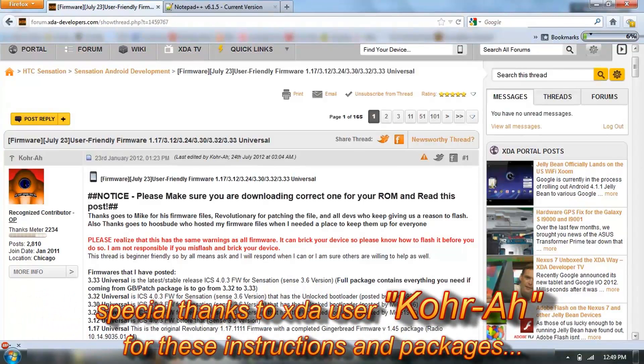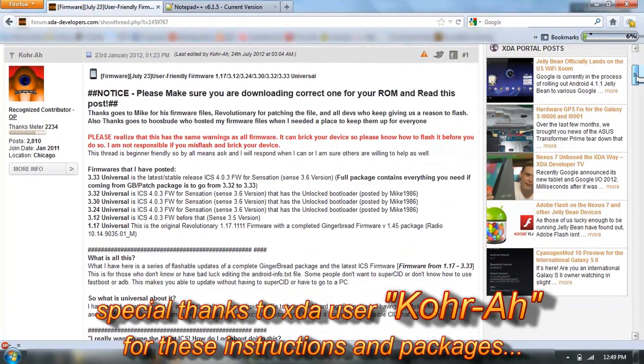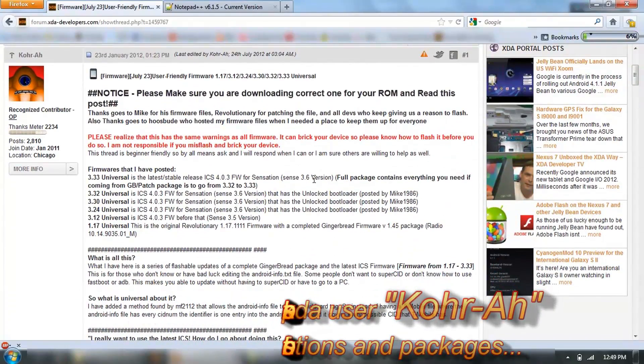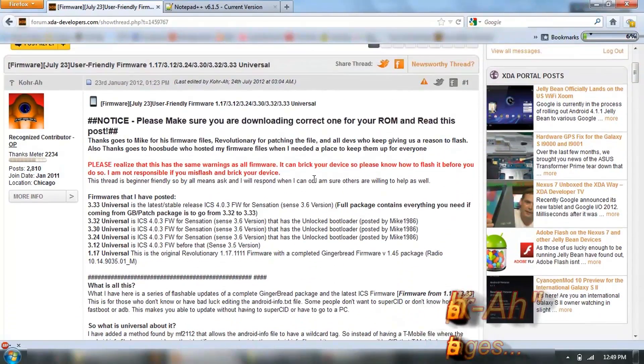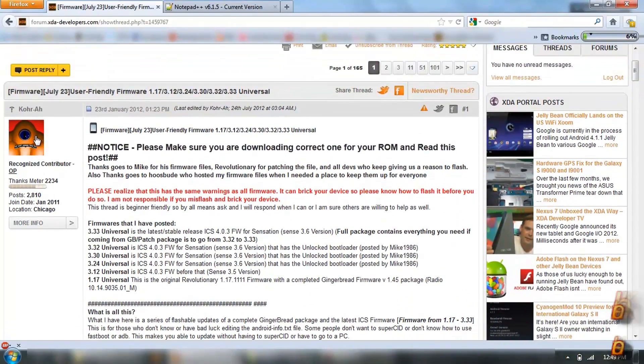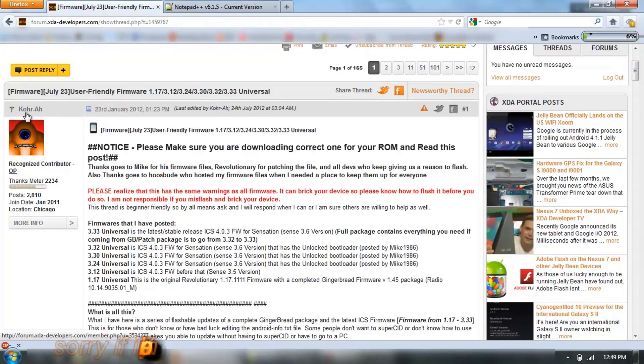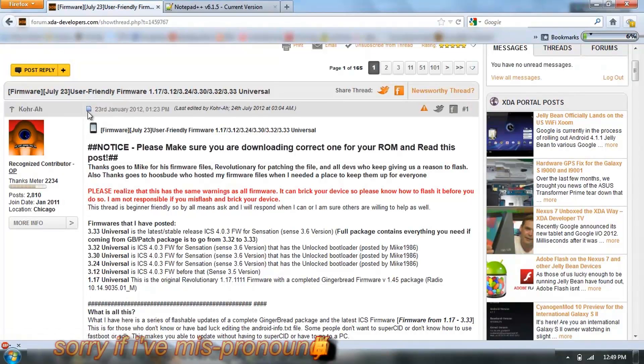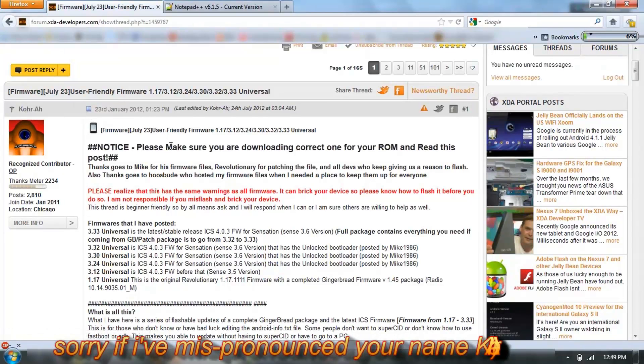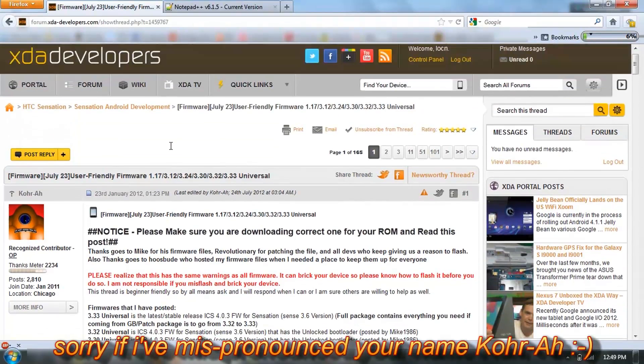That's the latest firmware for ICS ROMs. Thanks to Koa R here on the SCA forums.